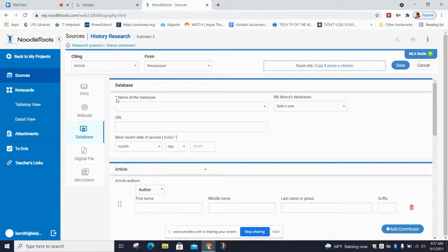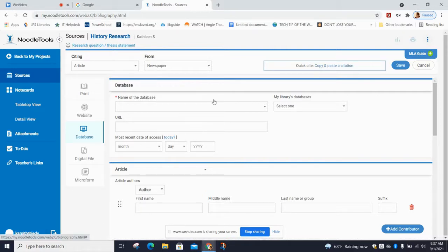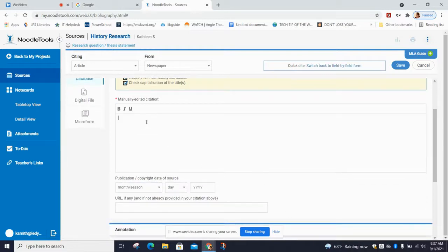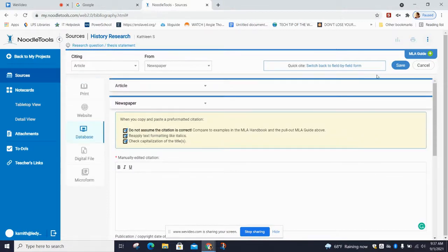If you cannot figure that out or we have not gone over it in your English class, please see me and I will help you. If you're using databases or another source that gives you the MLA 9 citation, you don't have to do this manually. You would instead click 'Copy and Paste Citation' up here, copy it from wherever it is, and paste it in this box. Then you must — must, must, must — click Save whenever you are creating note cards and sources in NoodleTools. It is not Google; it will not save things automatically.